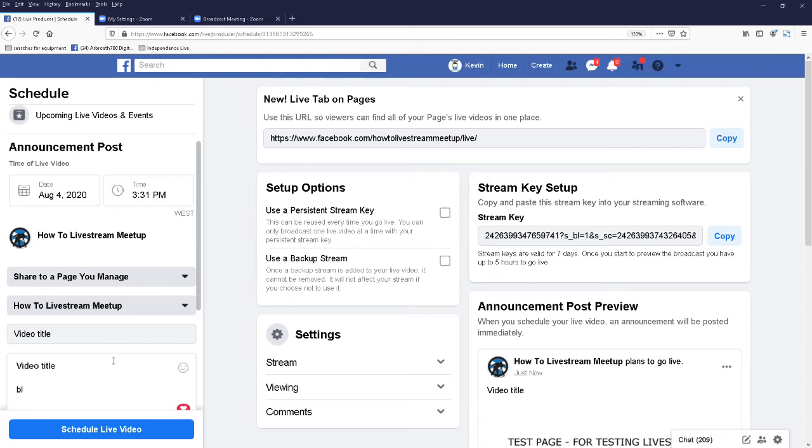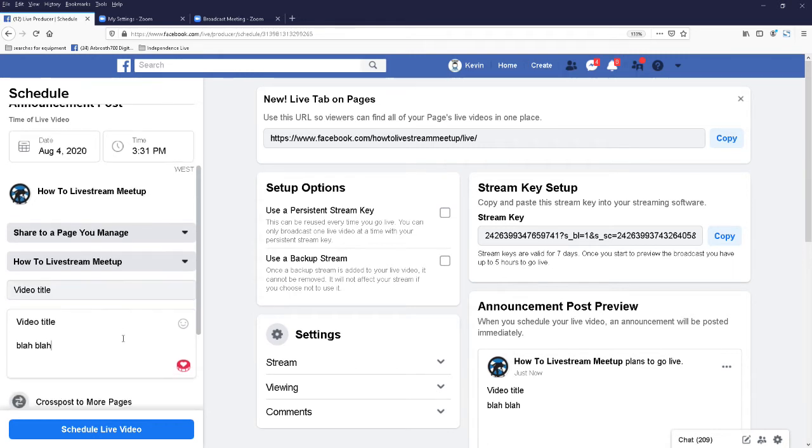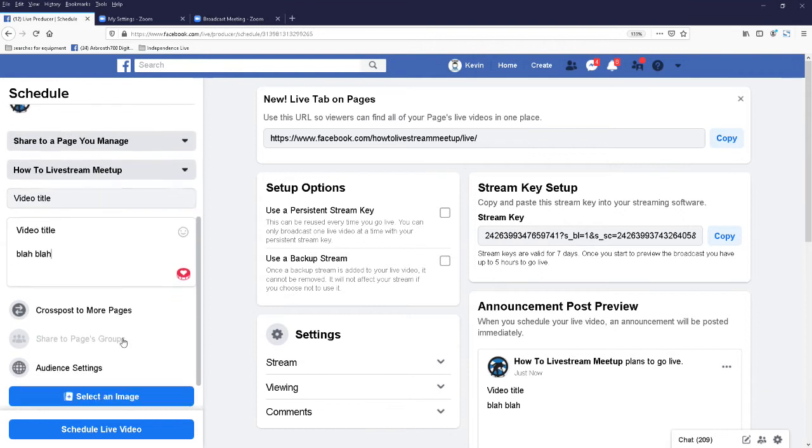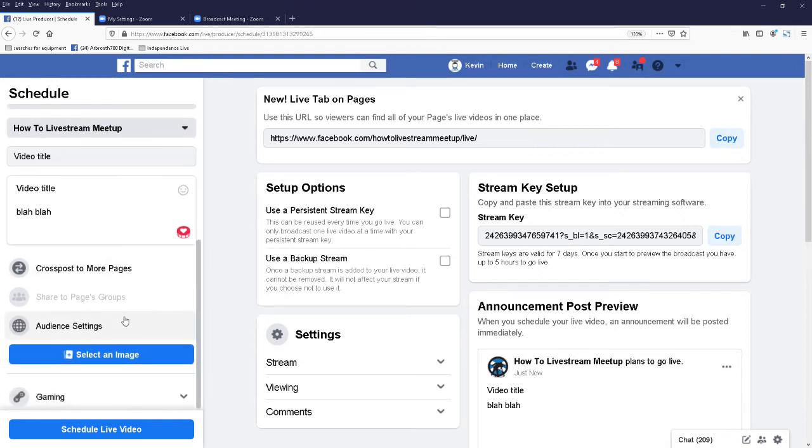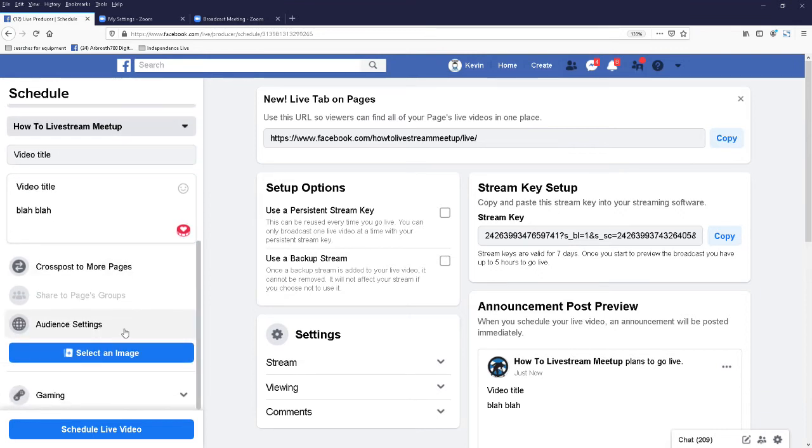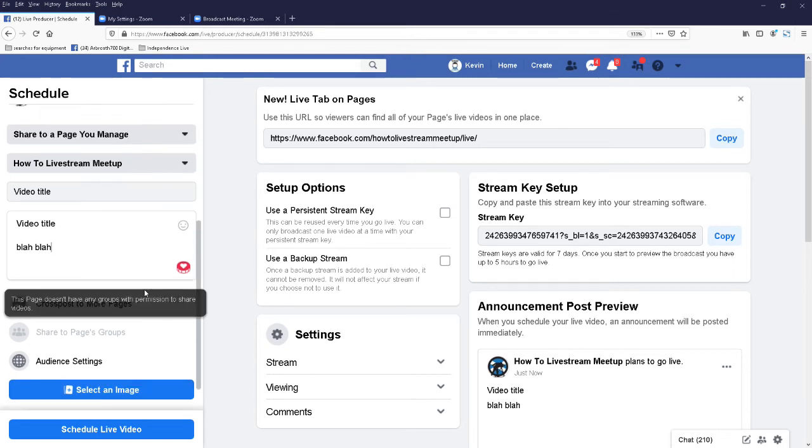Just put in blah blah. Okay, and in the schedule one, you also get cross posting and you get select an image. If you select an image, because you're posting it for the future, it gives it a nice little image if you want to use that.